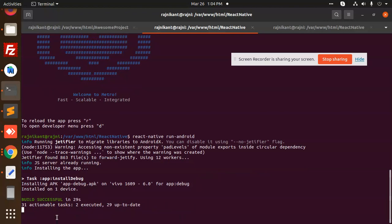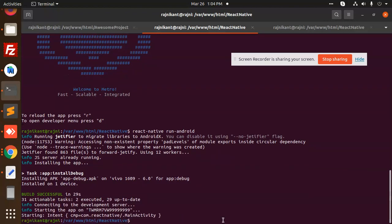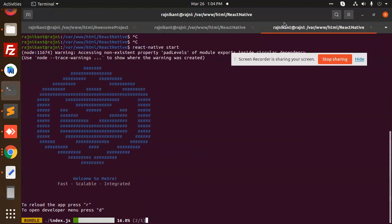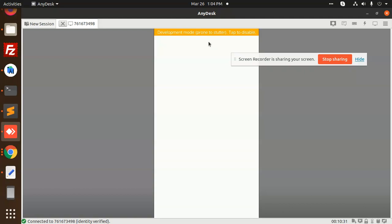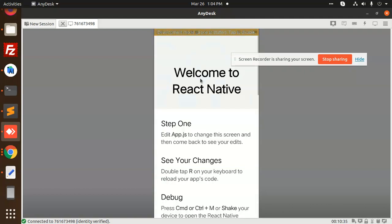It's installing the APK. It's building the files. If you go to AnyDesk, it is just bundling the JavaScript.